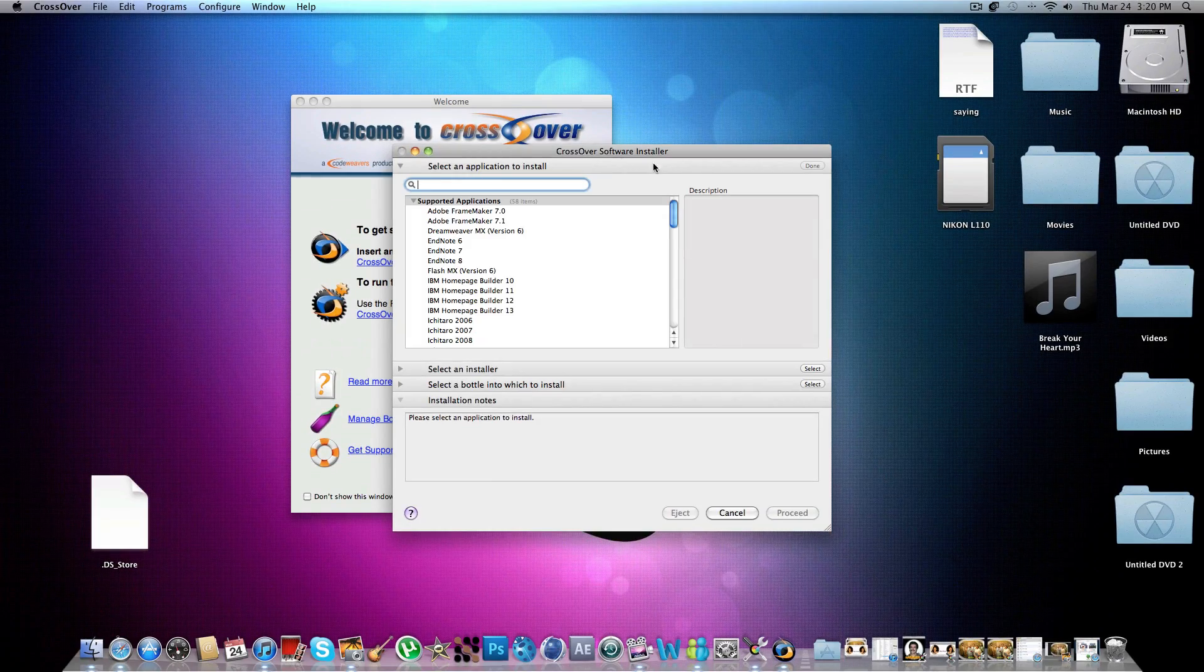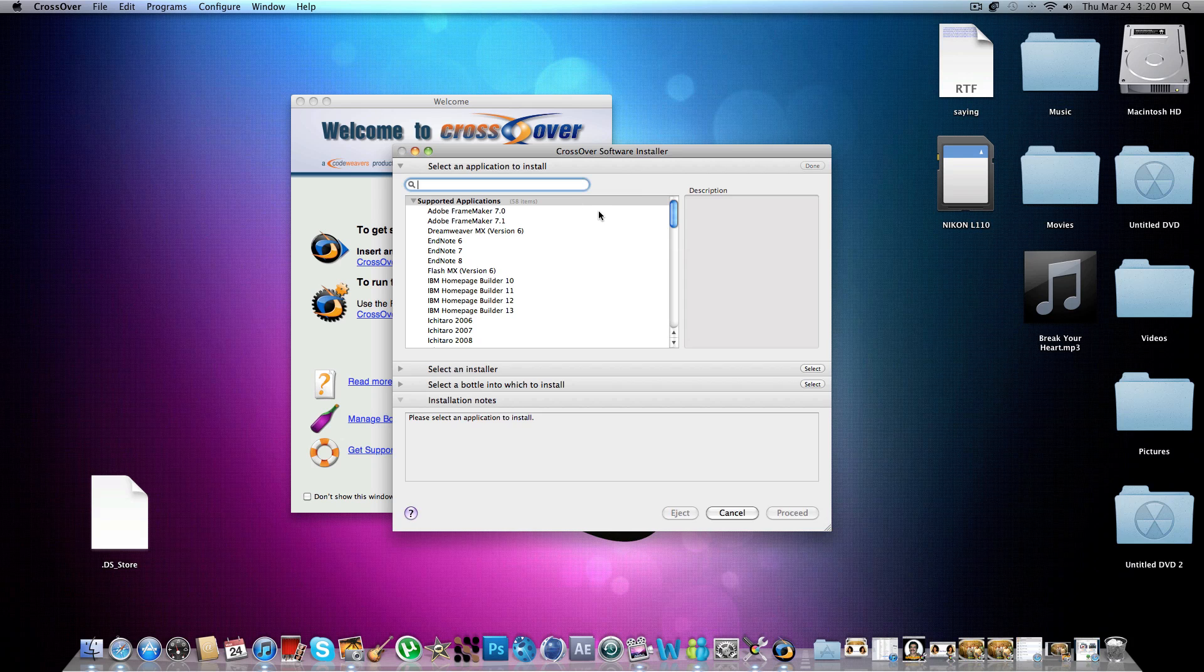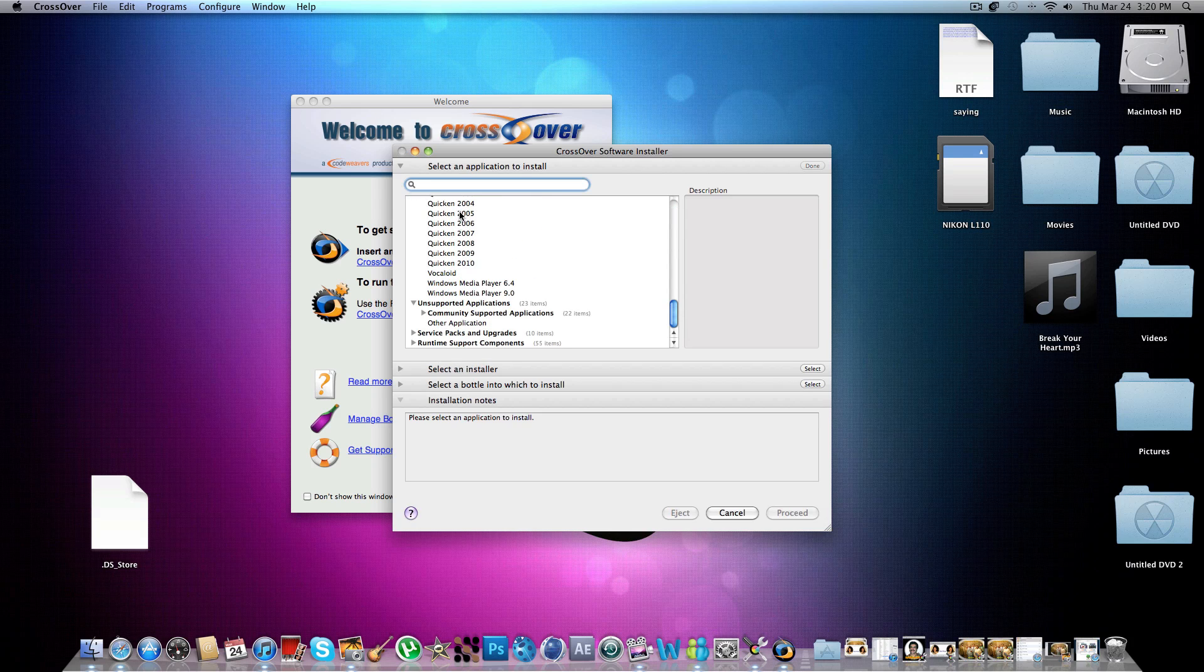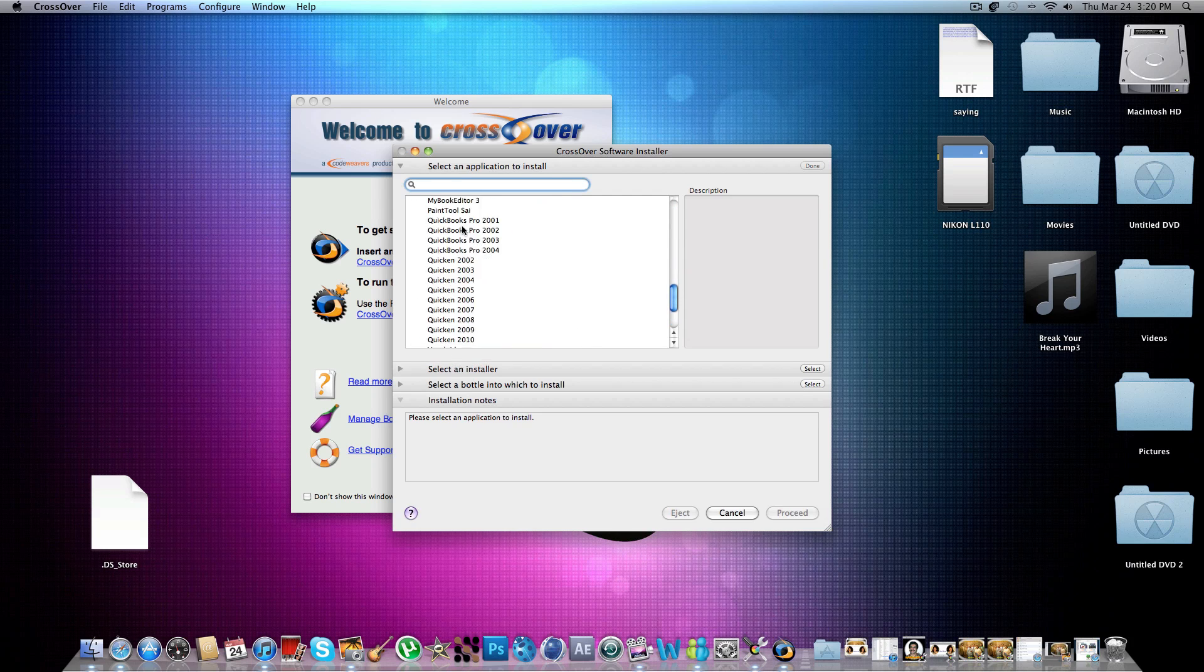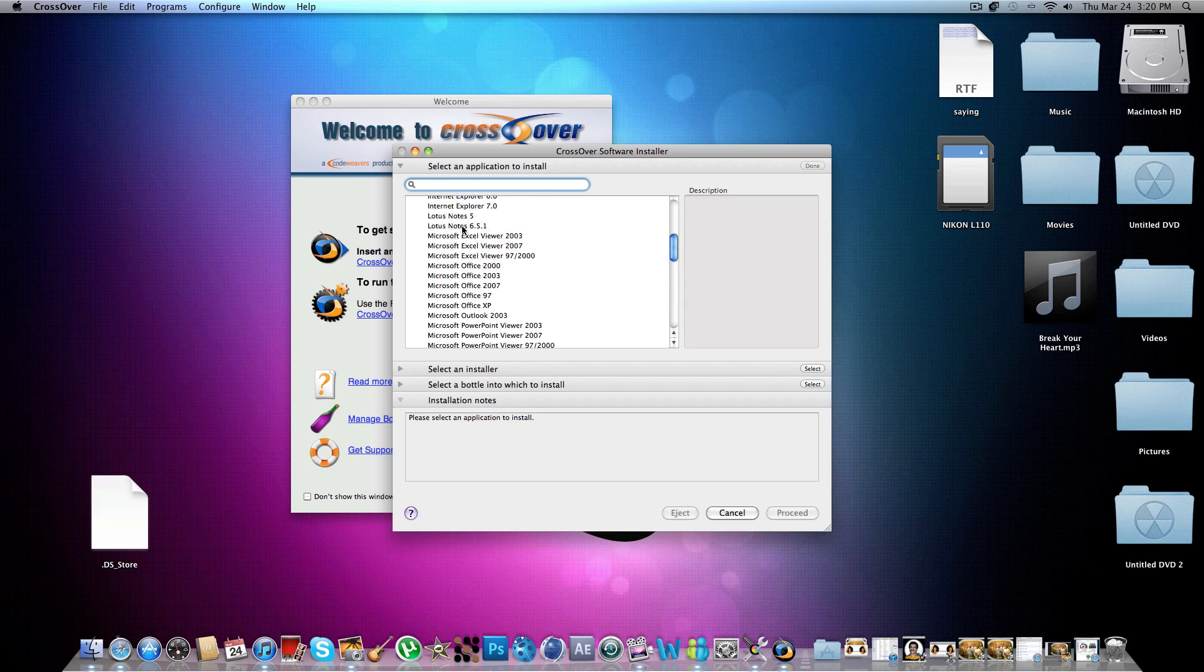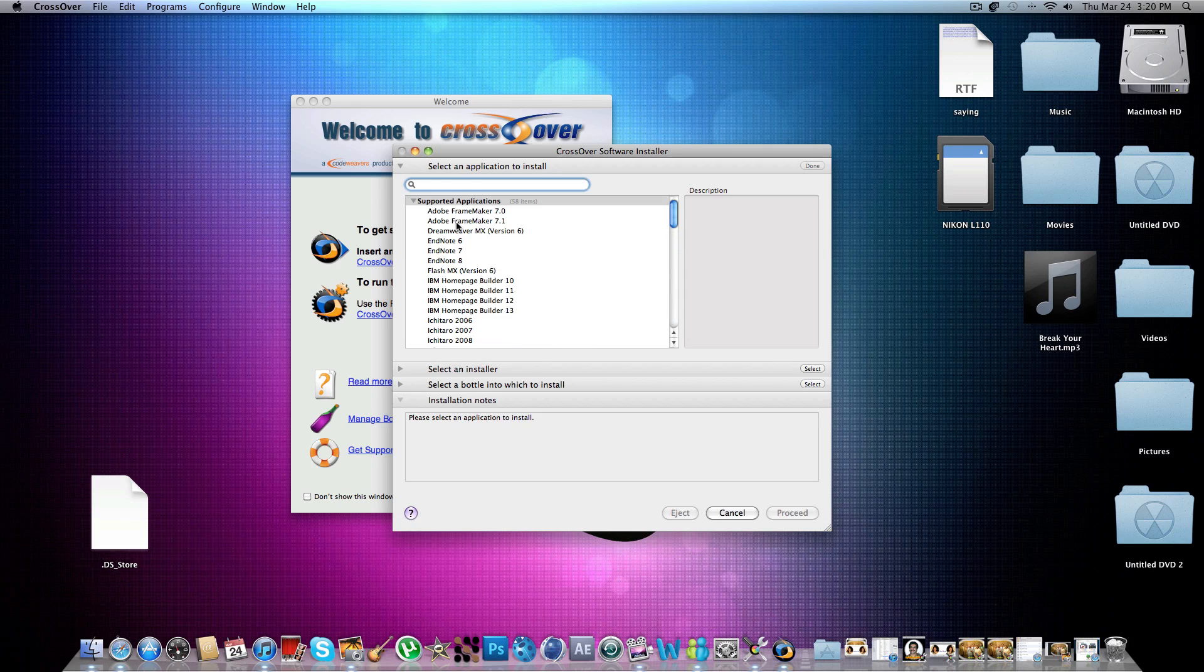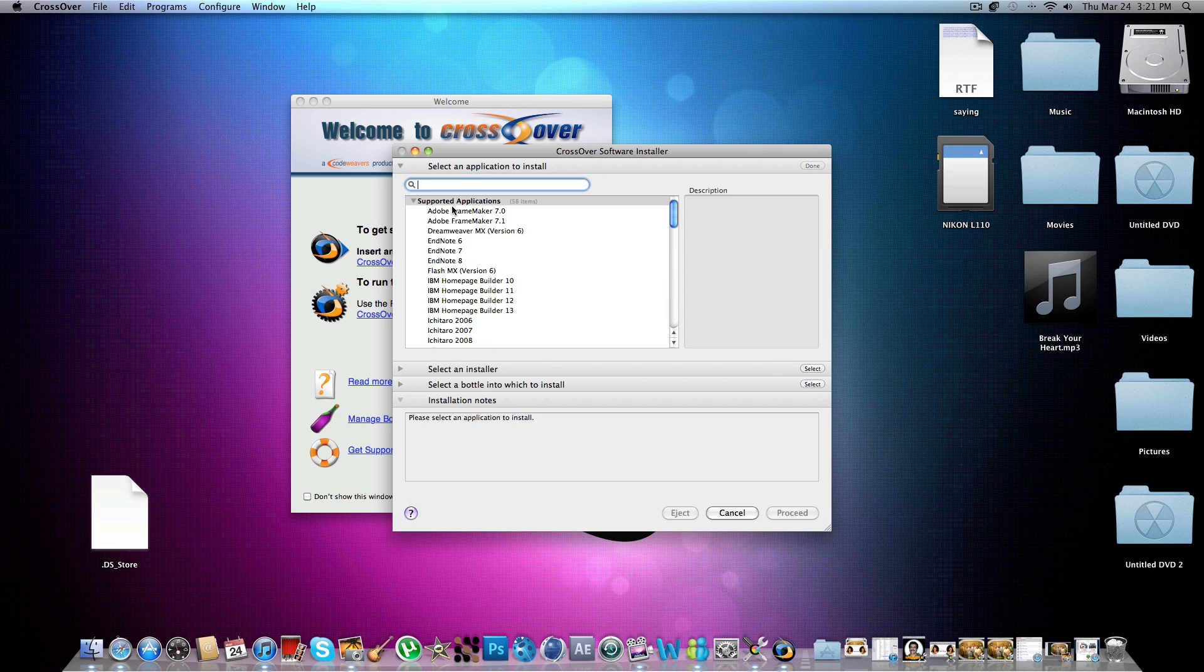Then this will pop up. Now over here, it's not going to be one of these. These are just programs that you can click and then they'll give you a link to download them. But I already have my exe, it's not in this list, but I can still install it.